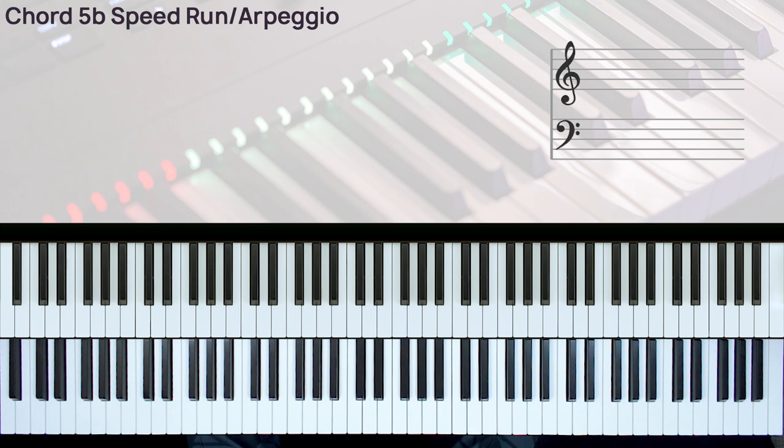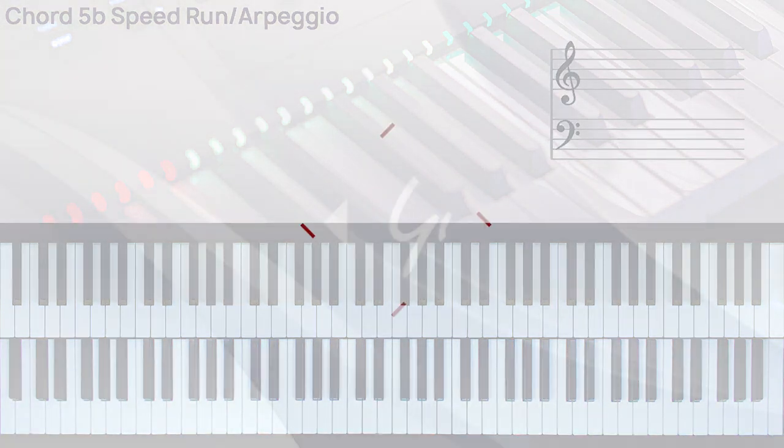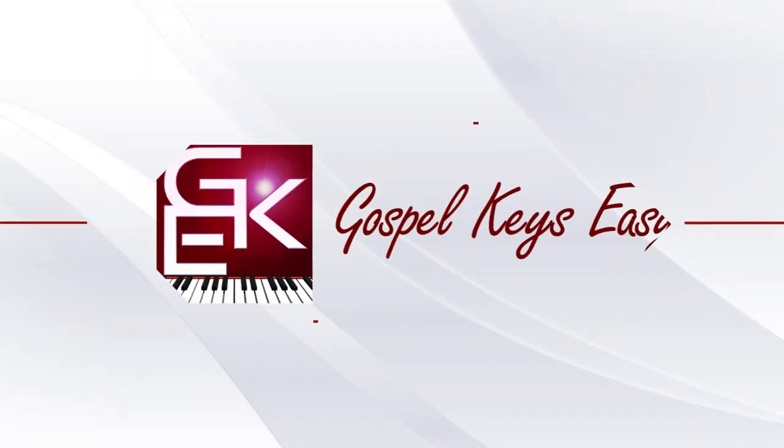In this video, I will be showing you how to do runs/arpeggios for the 4 sharp chord. Before we get started, please do me a favor and give this video a huge thumbs up.